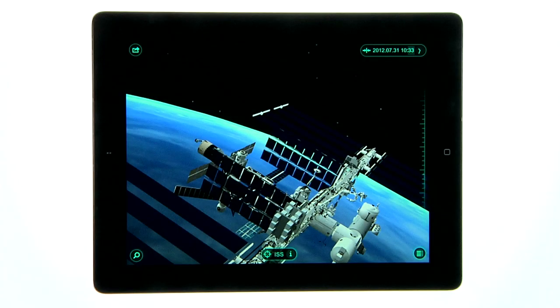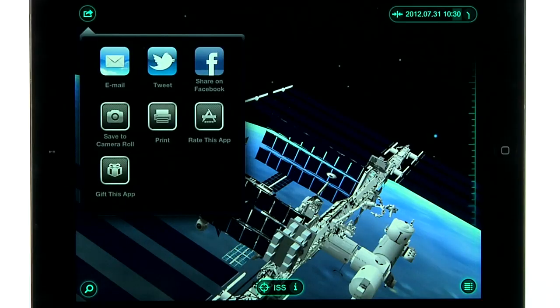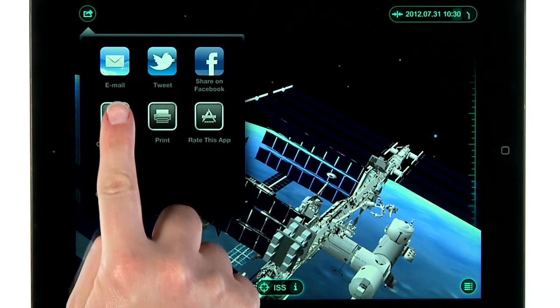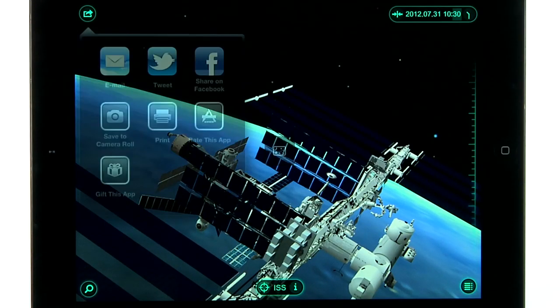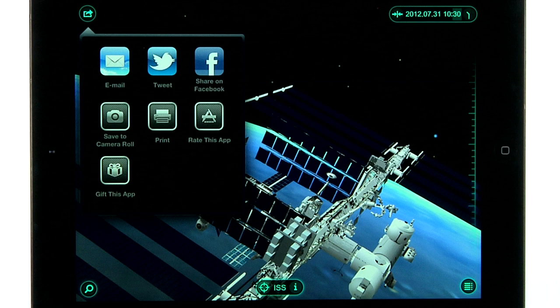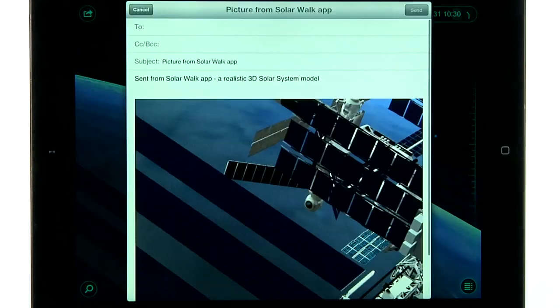To take screen grabs of the app, tap the menu at the upper left and tap Save to Camera Roll. You can then share the photo via Facebook, Twitter, or email.